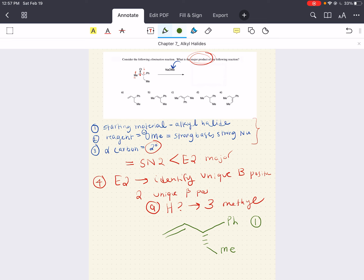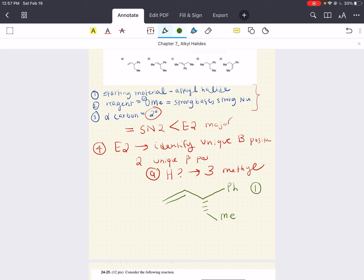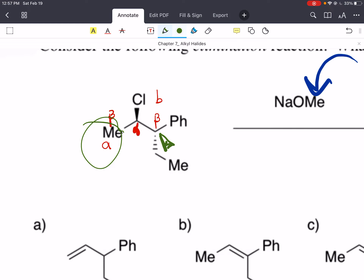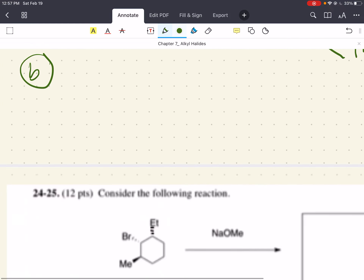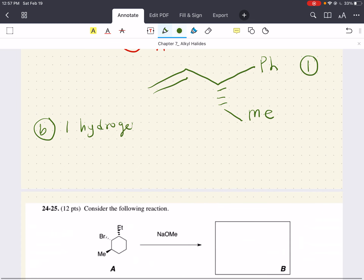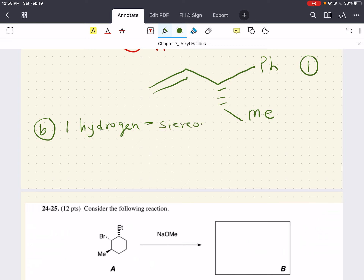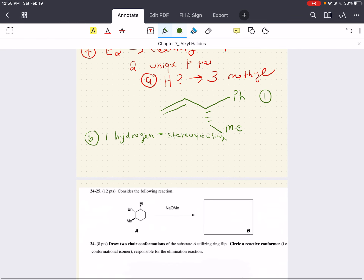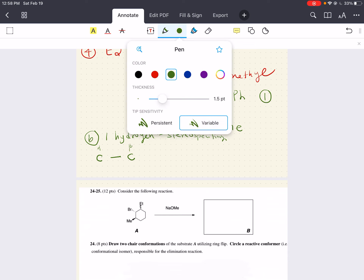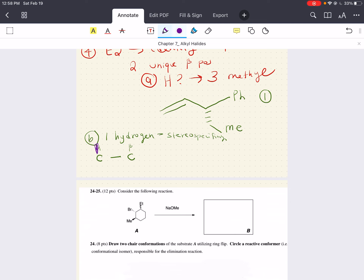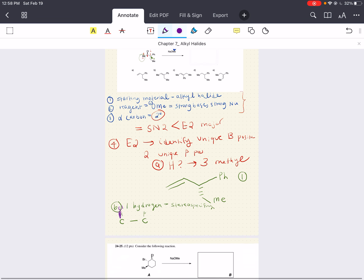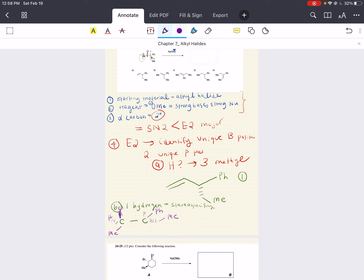Now let's look at our other beta position B. How many hydrogens do we have here? We have one hydrogen. That means we have to think about stereospecificity. So what we're going to do is draw each carbon — alpha and beta — and draw everything attached to each. On our alpha carbon we have our halogen on the wedge, our hydrogen on a dash, and our methyl group on the straight planar line. On the opposite side we have our phenyl group on our straight line, the ethyl group on our dash, and a hydrogen on our wedge.